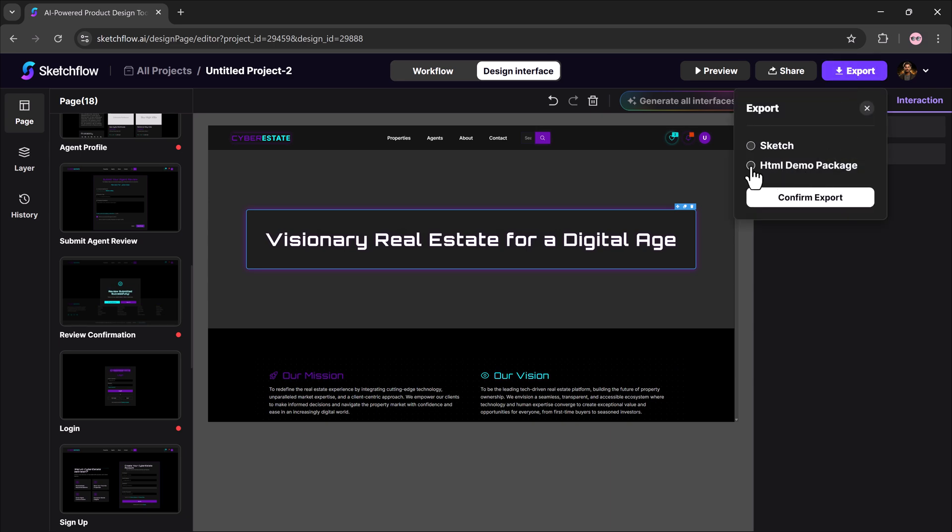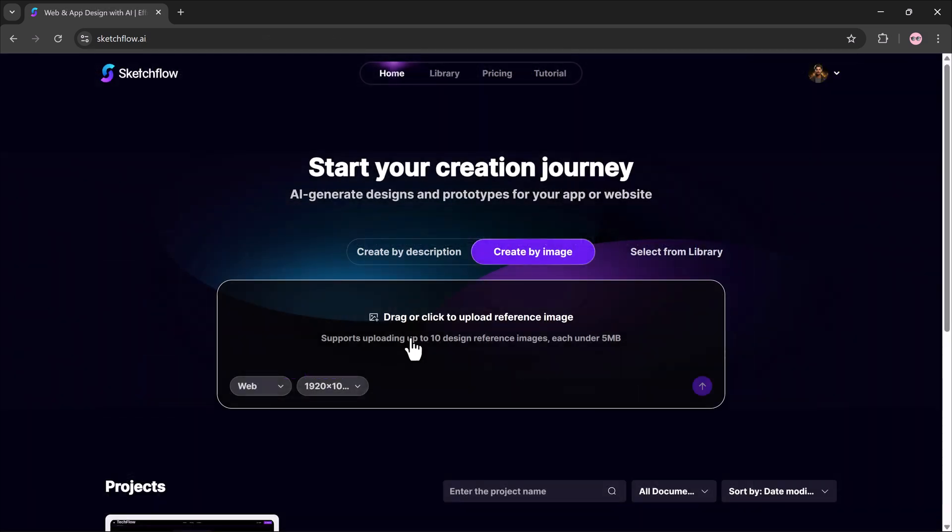That's the text description method. But you can also create a site from an image. Just drag and drop your design image, and Sketchflow.ai will generate a complete site around it.